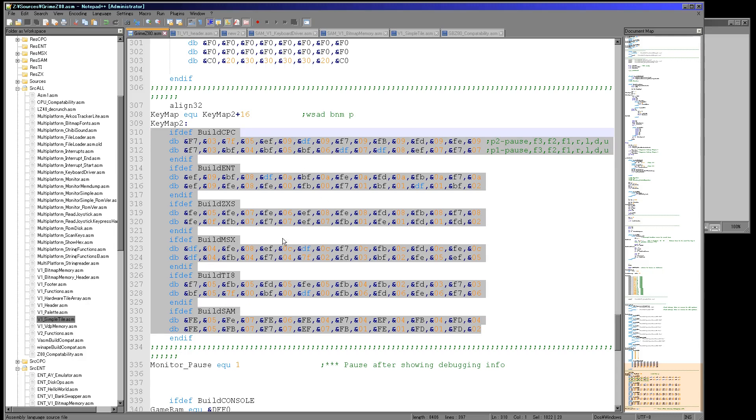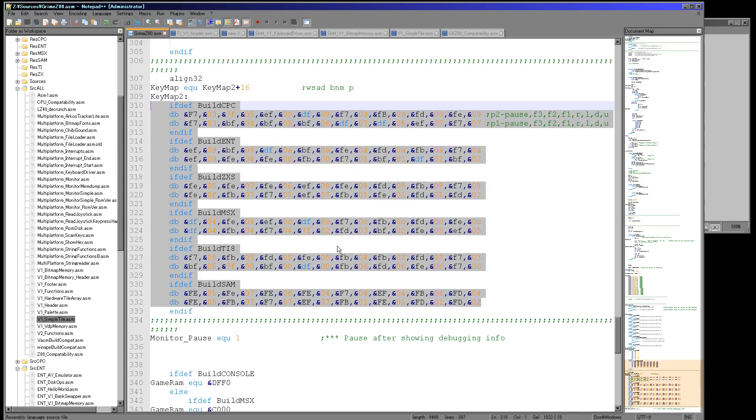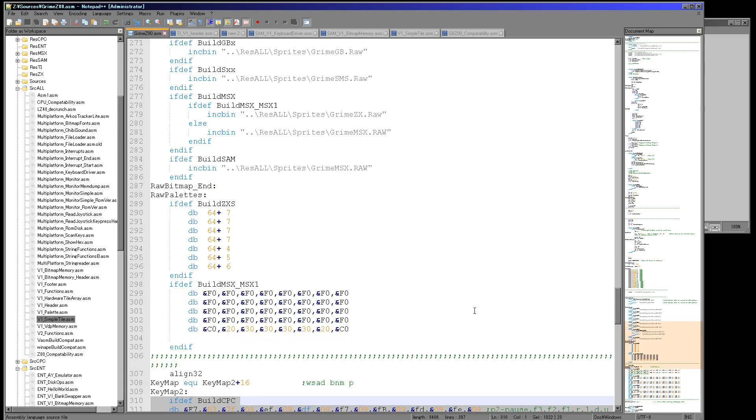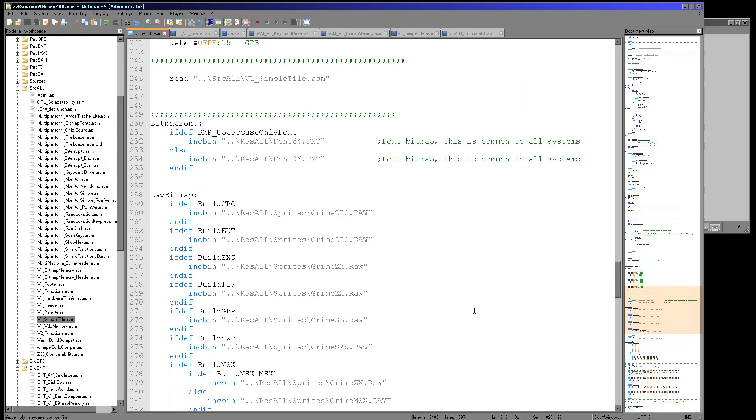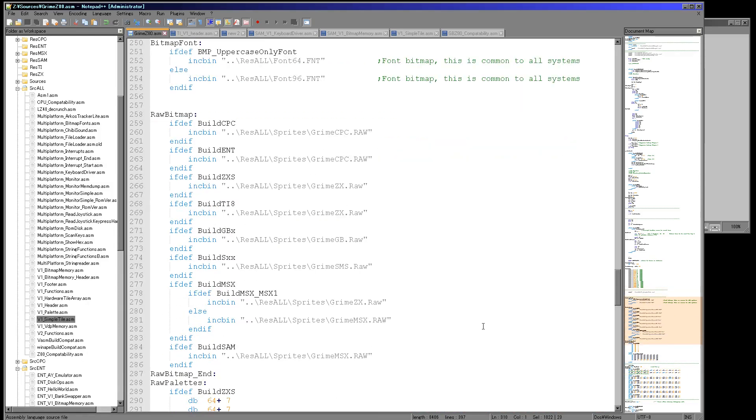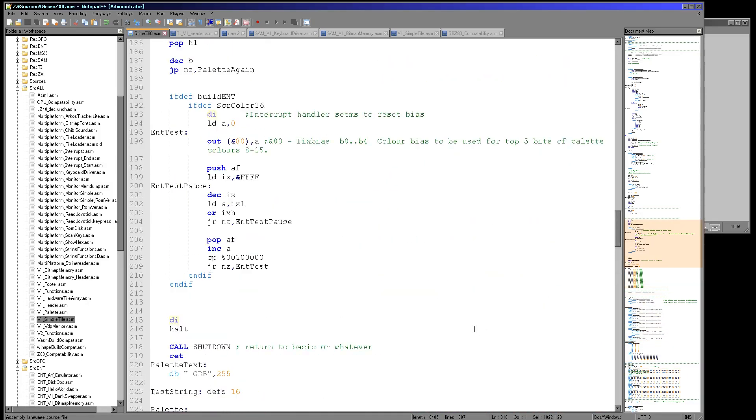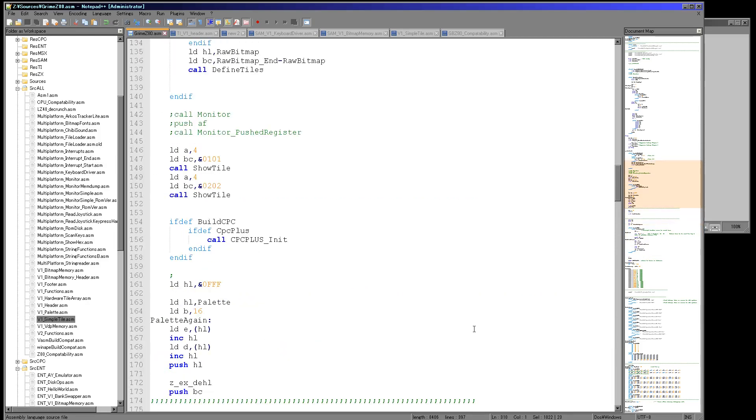Then as for the Game Boy and Game Gear, well they have their own built-in hardware joysticks, so I'll just directly read out from there. I've not covered this joystick routine.